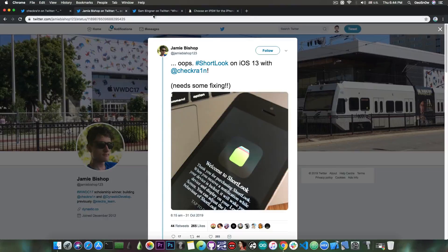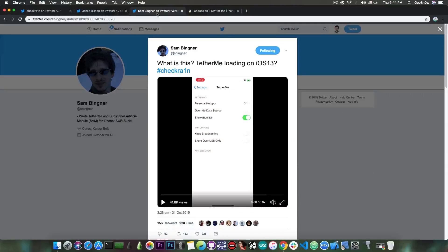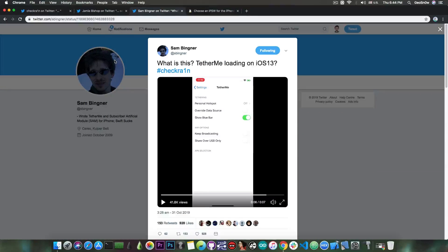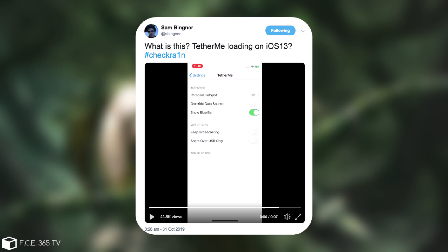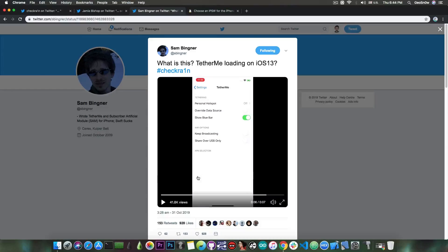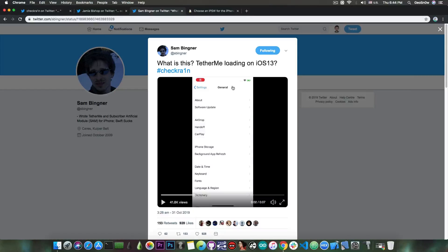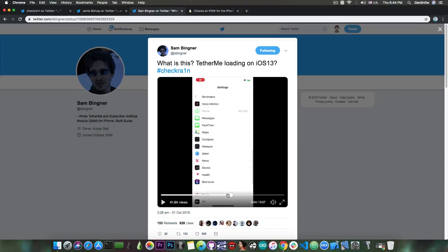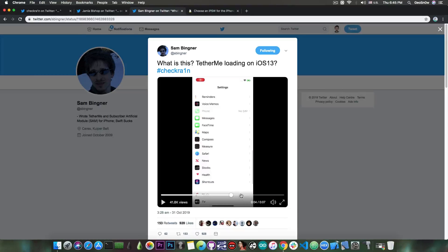Sam Bingner, another developer in our community and part of the Unc0ver team, posted 'what is this TetherMe loading on iOS 13? Hashtag CheckRain.' He posted a video showing the TetherMe tweak he created loading on iOS 13 using the CheckRain jailbreak.